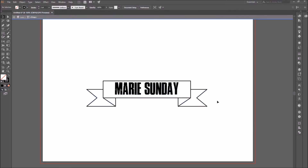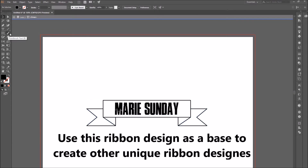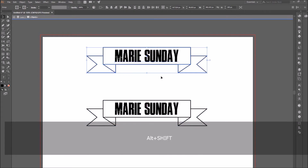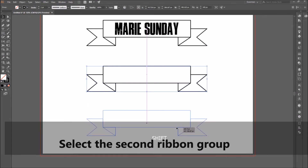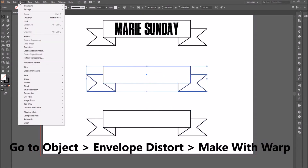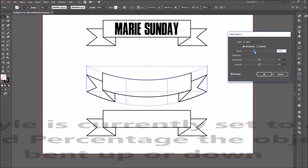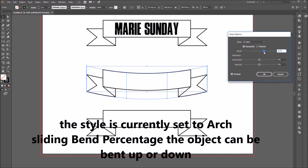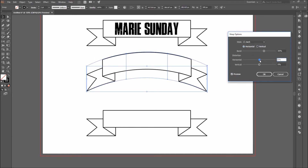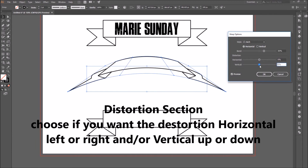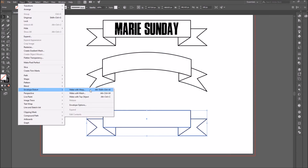Select the ribbon design and make two copies, since we can use this design as a base to create unique ribbons. Select the second ribbon group, go to Object, Envelope Distort, Make with Warp. In the Warp Options dialog box, make sure Preview is selected. The style is currently set to Arch; the bend percentage can be changed to bend the object up or down. The style can be changed to horizontal or vertical, and in the Distortion section you can choose horizontal or vertical distortion.